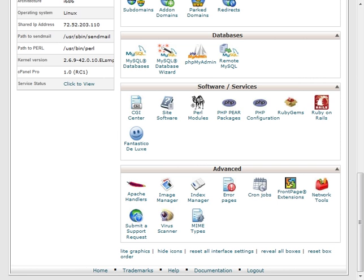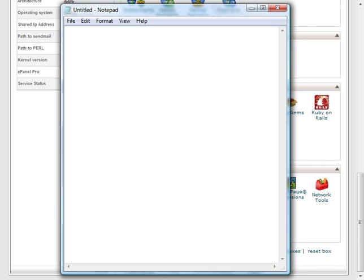Before we get started creating the database, the first thing you're going to want to do is open up a notepad and get it prepared for our new database. We're going to add the user, the password, and the database name itself.